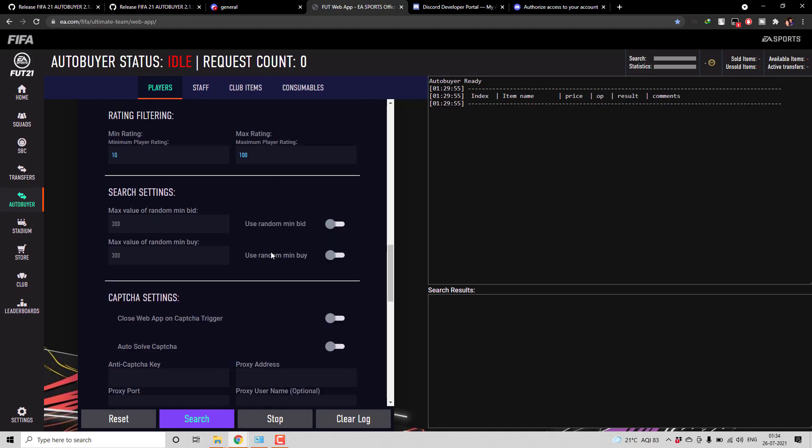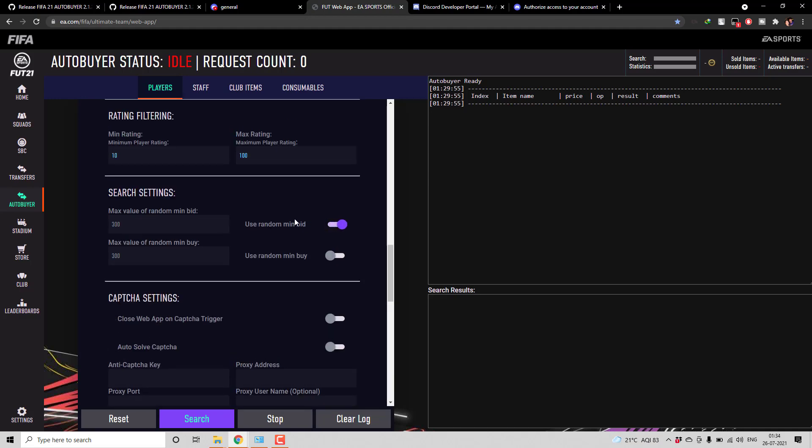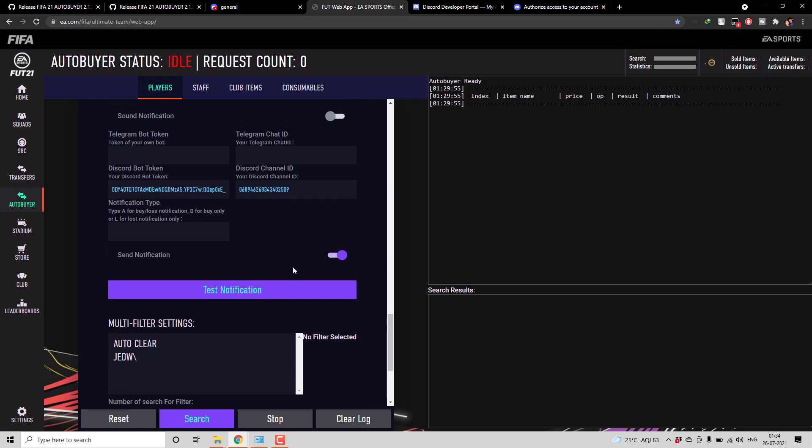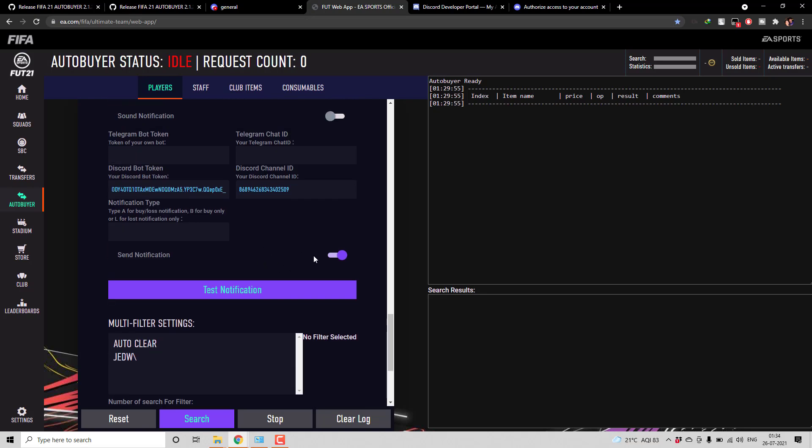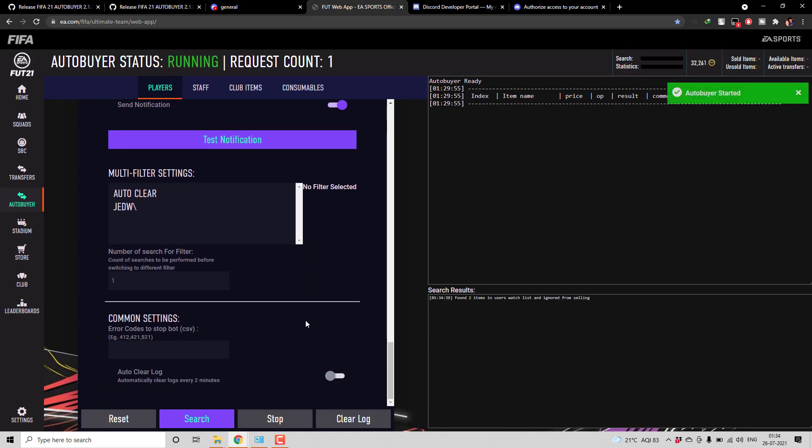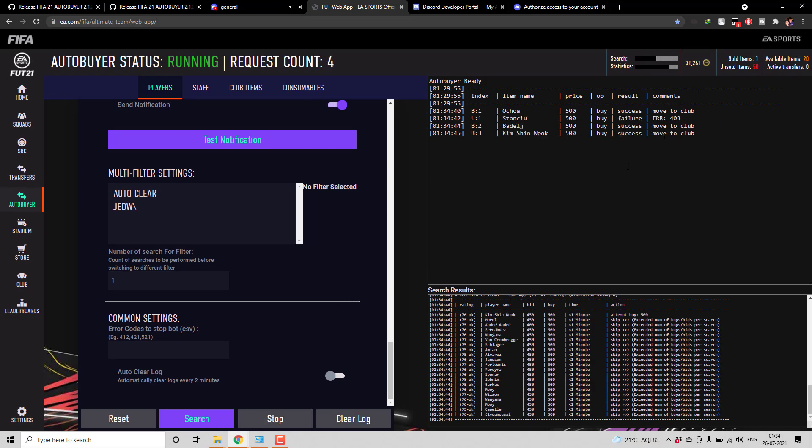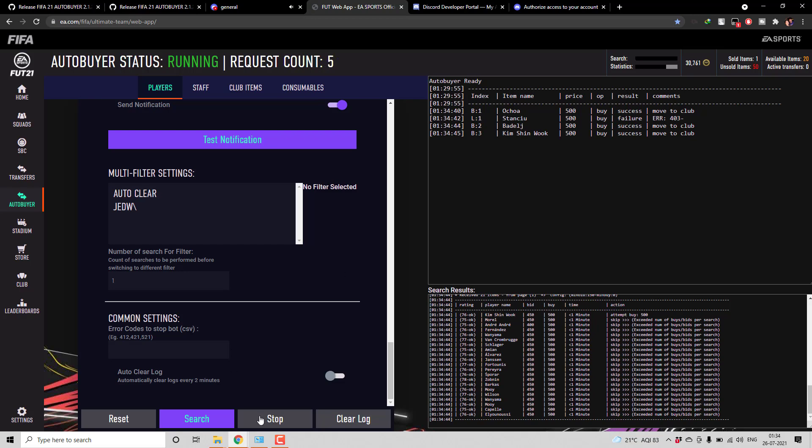One purchase per request. I will randomize bid. And then now since I gave send notification as on, and then here notification type, if you wanted only for buy or lost you can configure it. Similar to however we used to configure for telegram, the same thing. I will give as A, so both for lost as well as won I will get the notification.